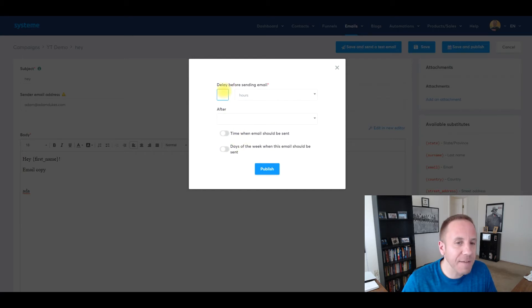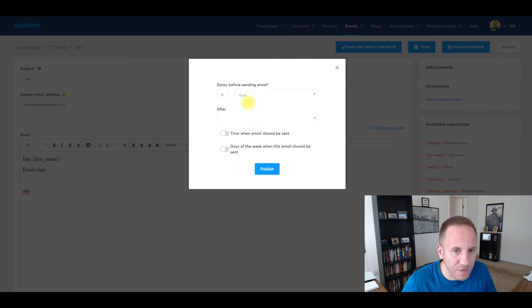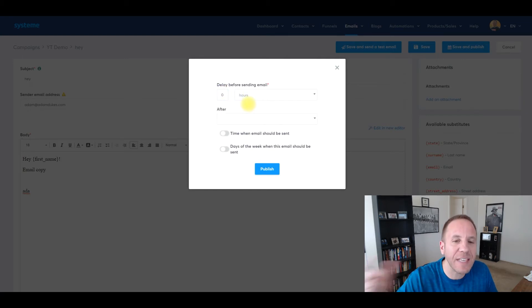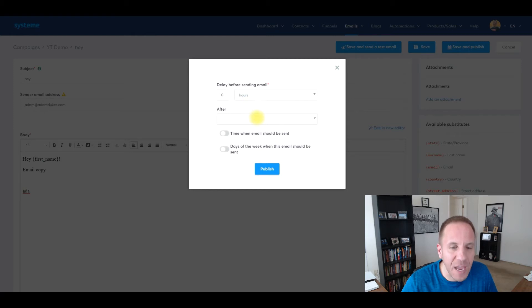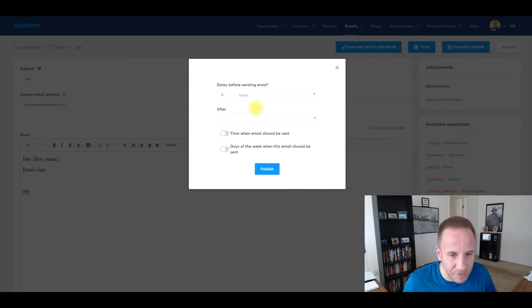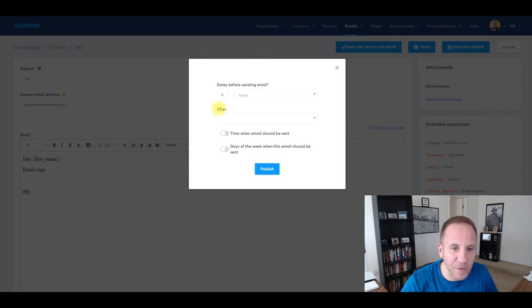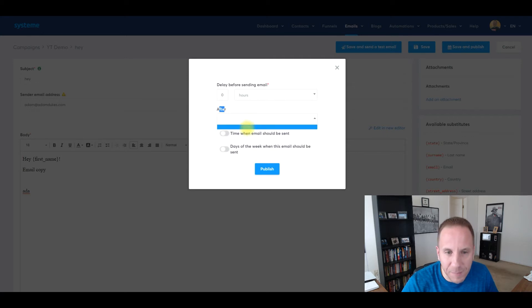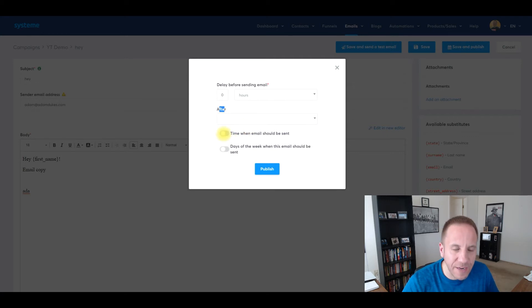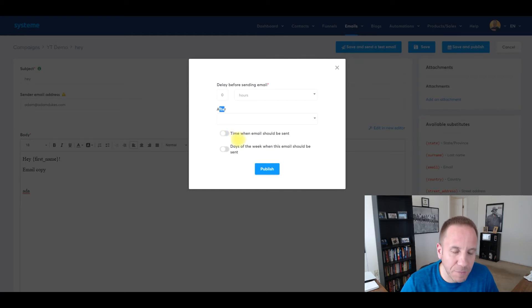So delay, if this is your first email, I recommend a zero delay, zero hours, zero days, meaning that this email is going to go out immediately. And then what email is it going to go after? Obviously this is our first email, so there is no email it's going after. It's going out right away. When you create your second email, what you would do is you would go after the welcome email. These two features right here, like I said, I haven't seen these in any other email platform. They're really, really cool. I don't leverage them as much as I should, but time when email should be sent.